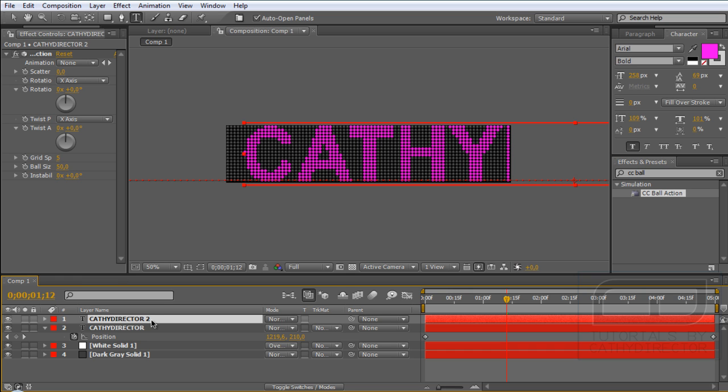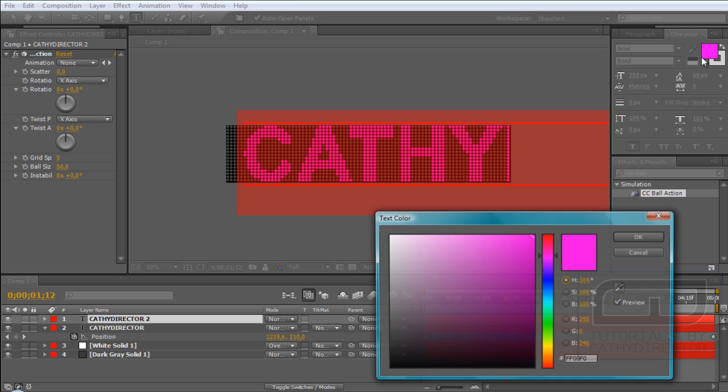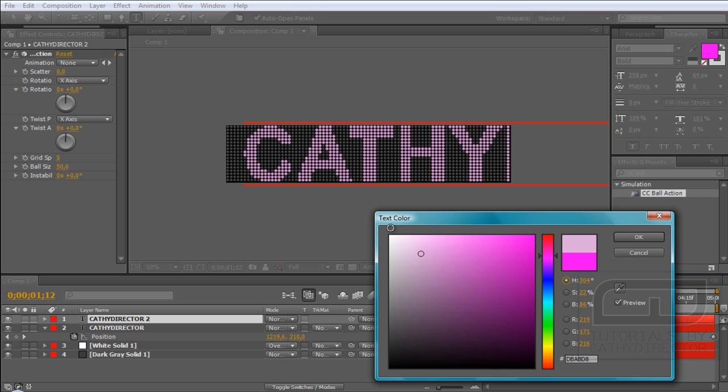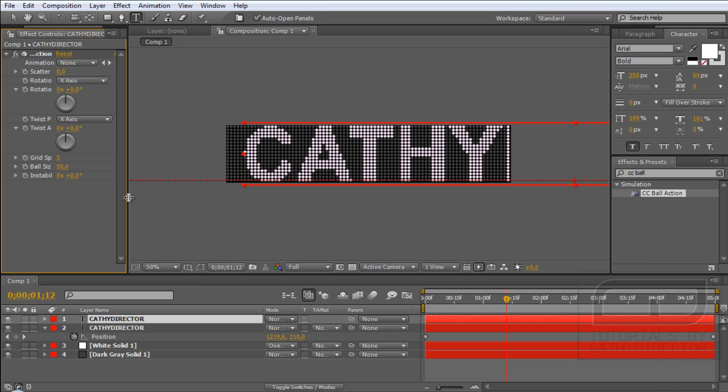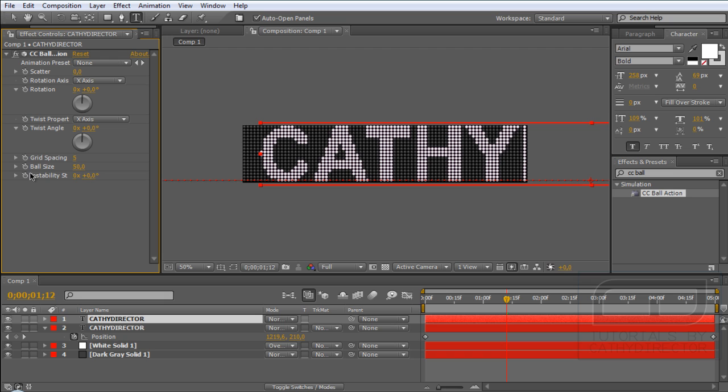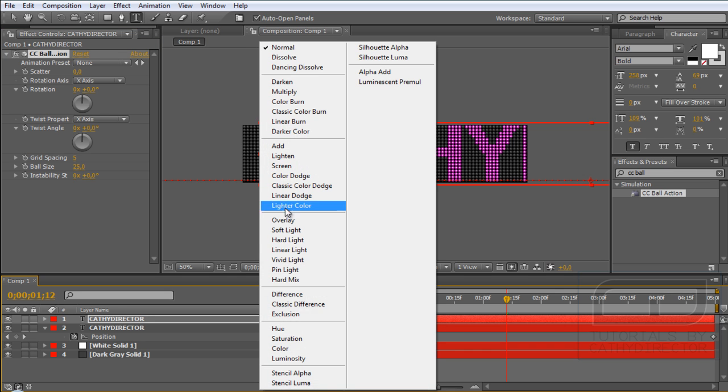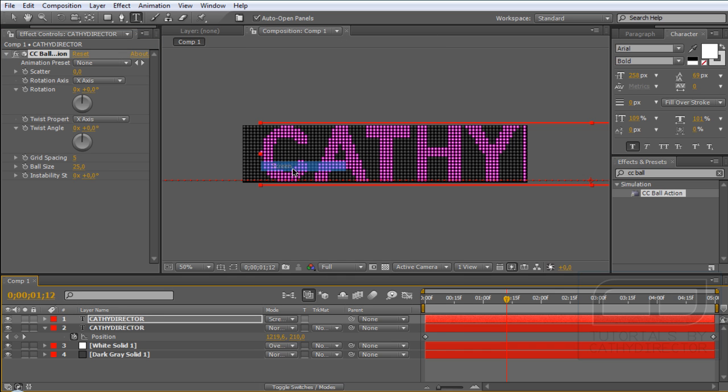And double click there and make the color white. Here in the white text ball actions you change the size to the half. So we had 50, so go to 25. And set the mode to Screen.